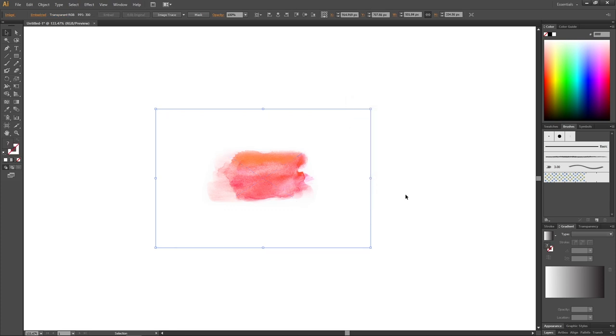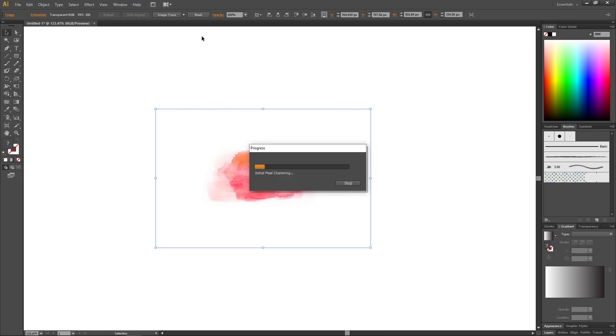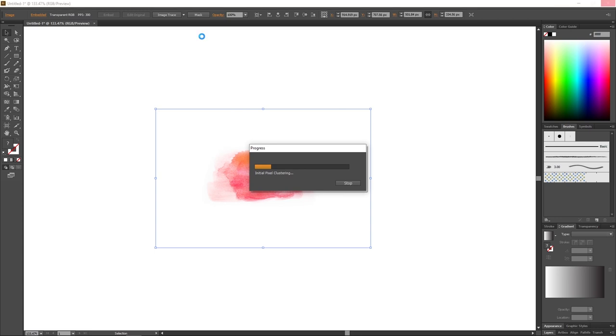So now we are ready to vectorize our image to make sure it doesn't lose quality when we scale it up and down. To do this, go to Image Trace and click at this arrow right next to Image Trace. Then select High Fidelity Photo. And depending on how powerful your computer is, this might take a while. For my computer it takes about a billion years and a lunch break, so I will fast forward.